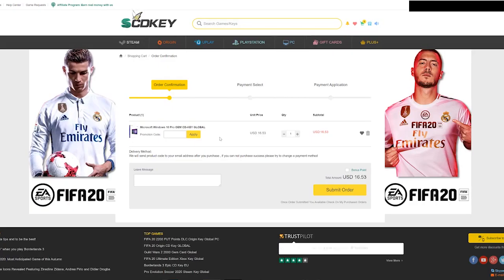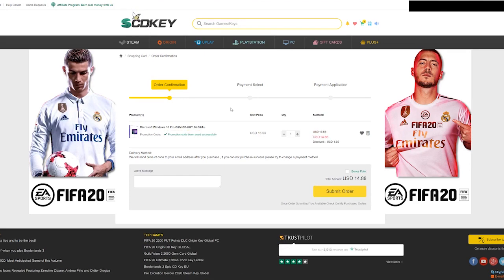I will show you how to add a promotion code. The code is SKG2. How much is it? It is $16.53.